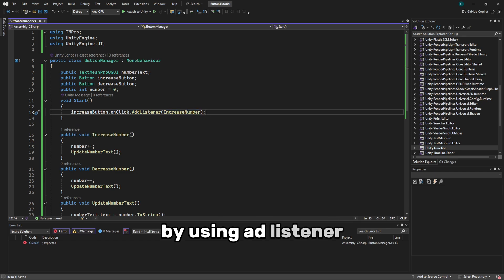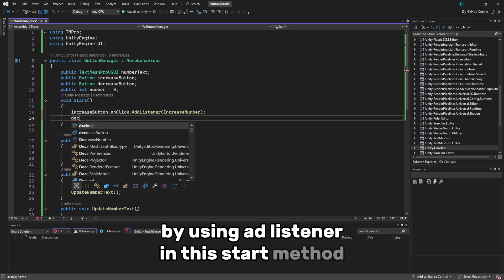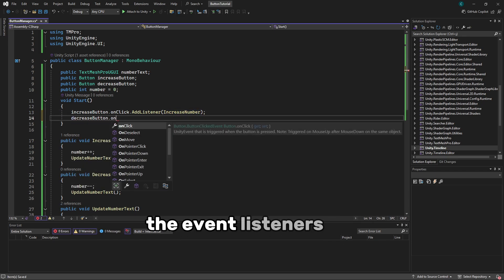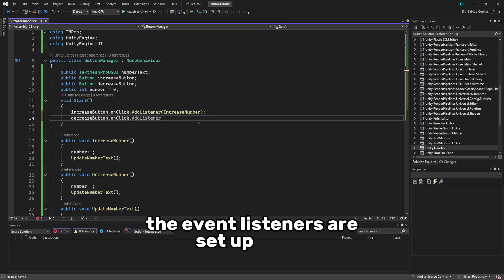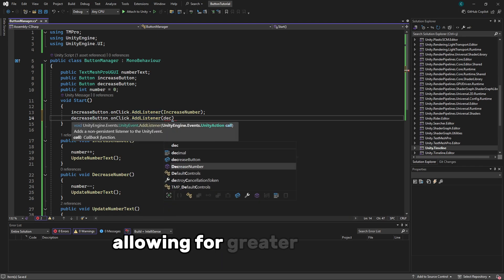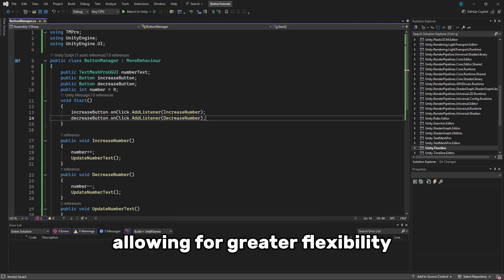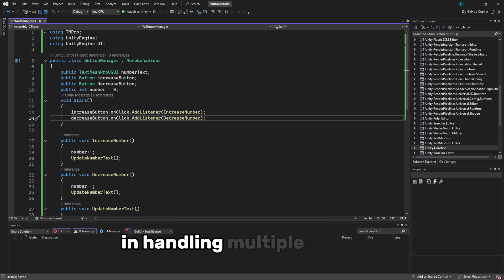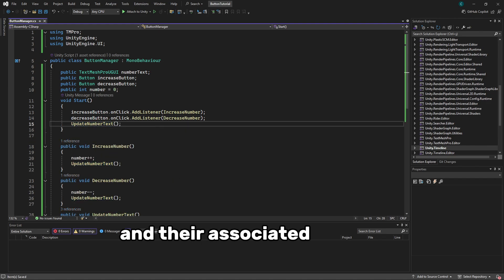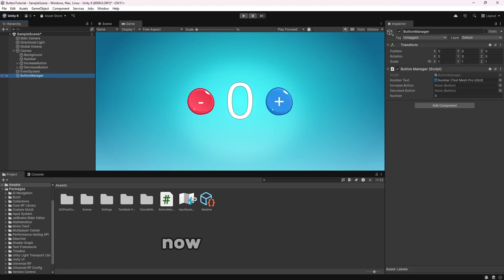By using AddListener in the Start method, we ensure that the event listeners are set up when the scene starts, allowing for greater flexibility in handling multiple buttons and their associated actions in your code.